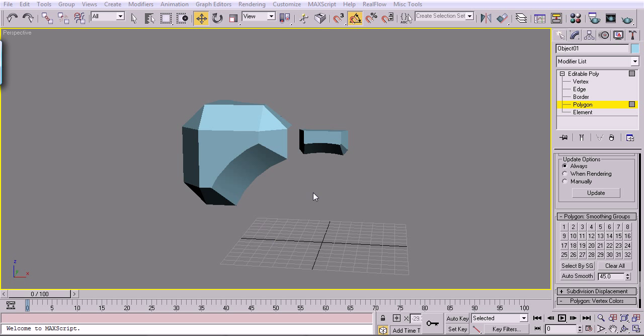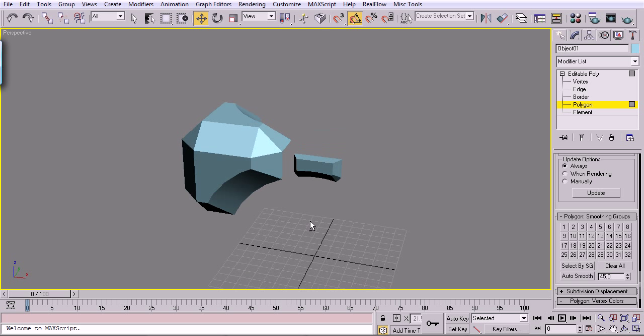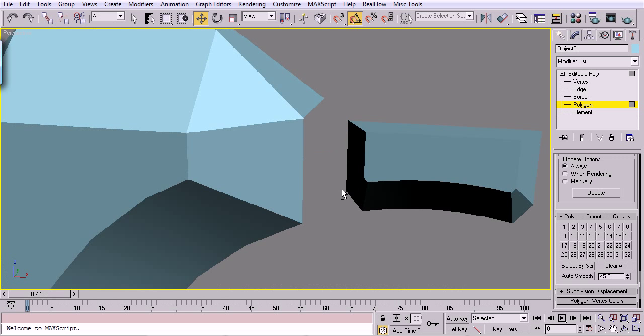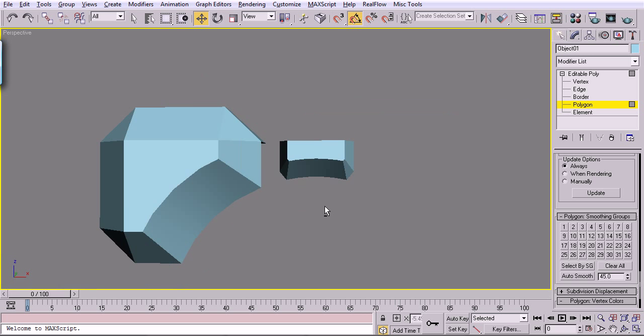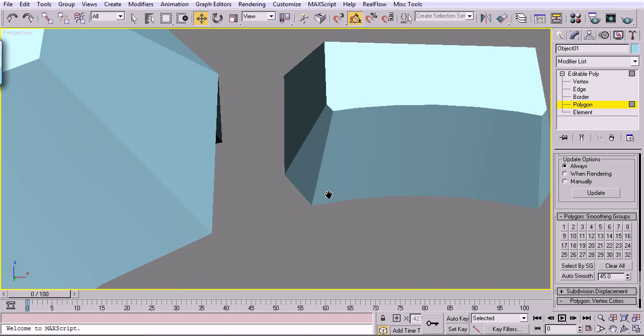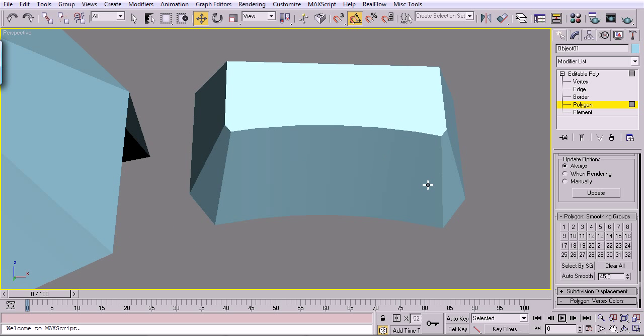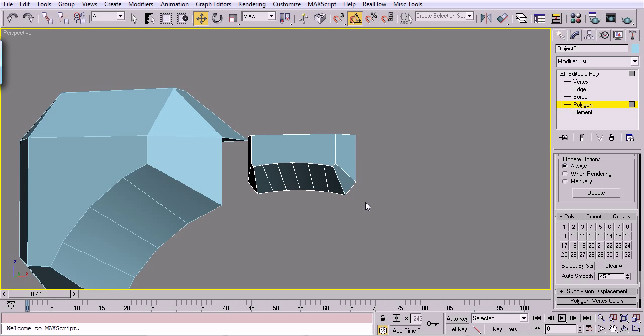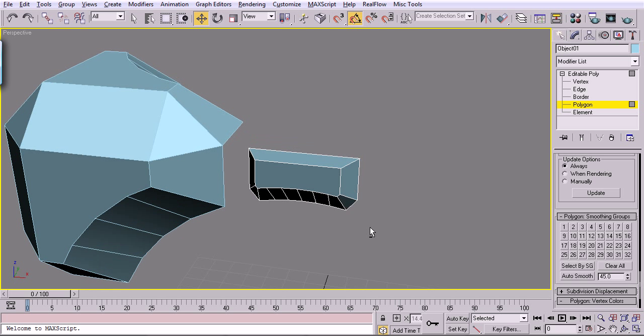Alright, welcome to part two. So, picking off where we left off. We just finished smoothing out these polygons here. And what we need to do is start rotating this piece here.